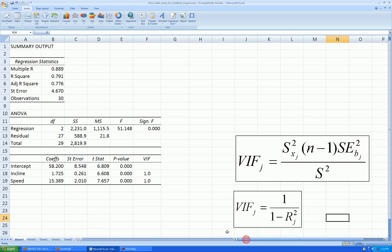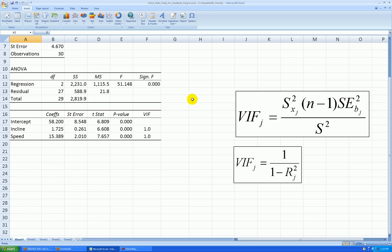So since this was a designed experiment, I was able to control the values of the Xs and make sure they're uncorrelated, so I'm not artificially inflating my standard errors here. Now with observational data, we'll almost always have some collinearity going on. That's it for this video.